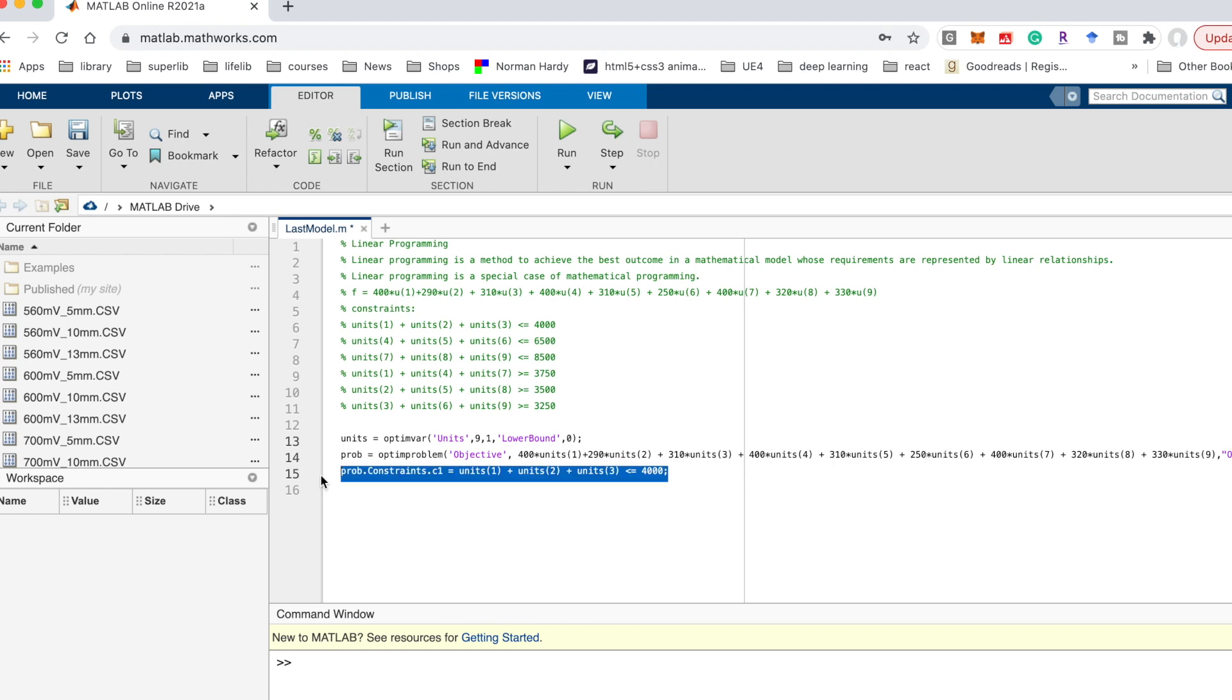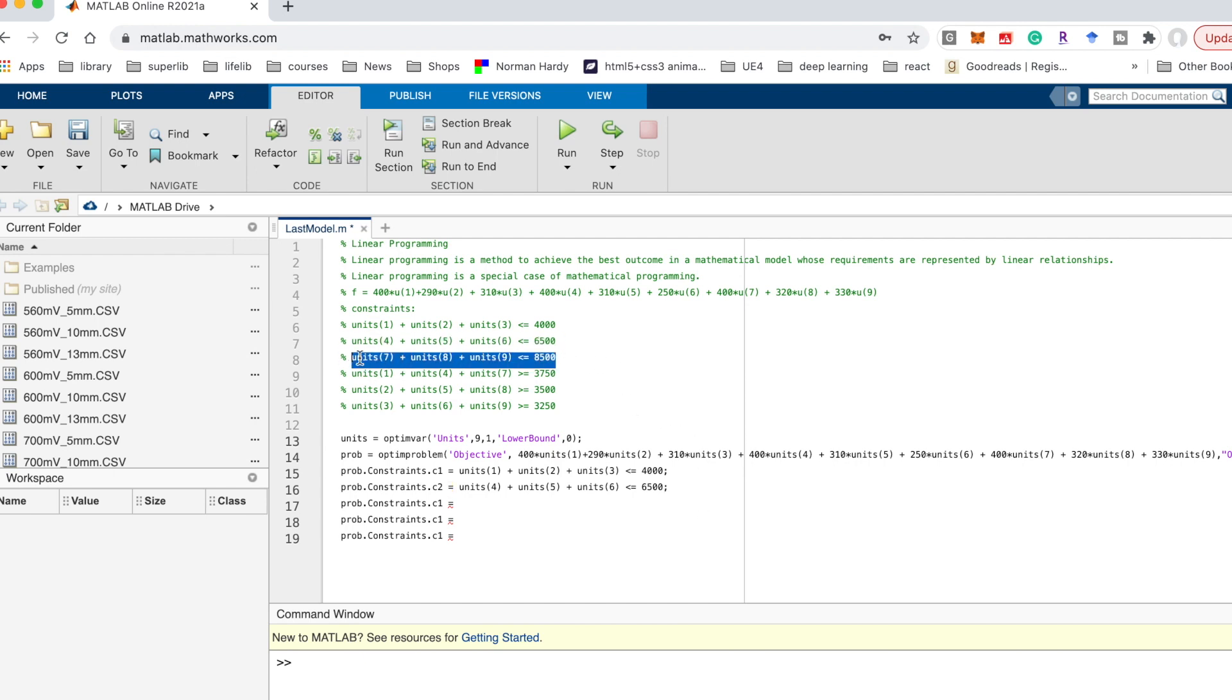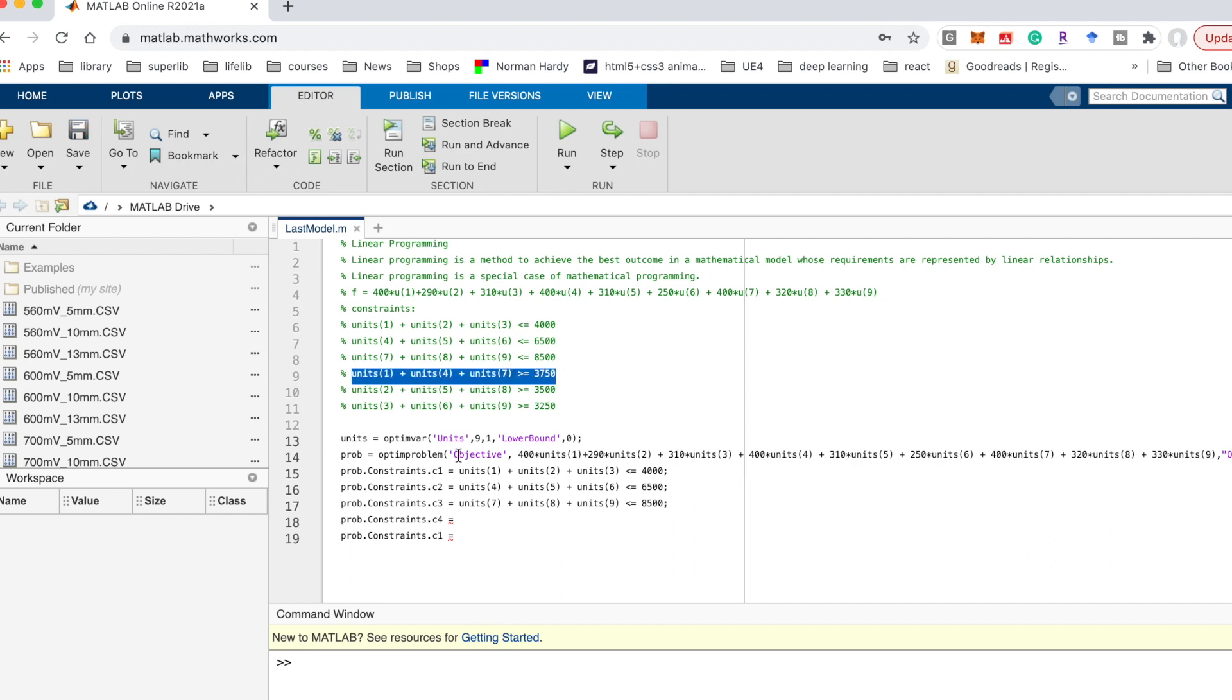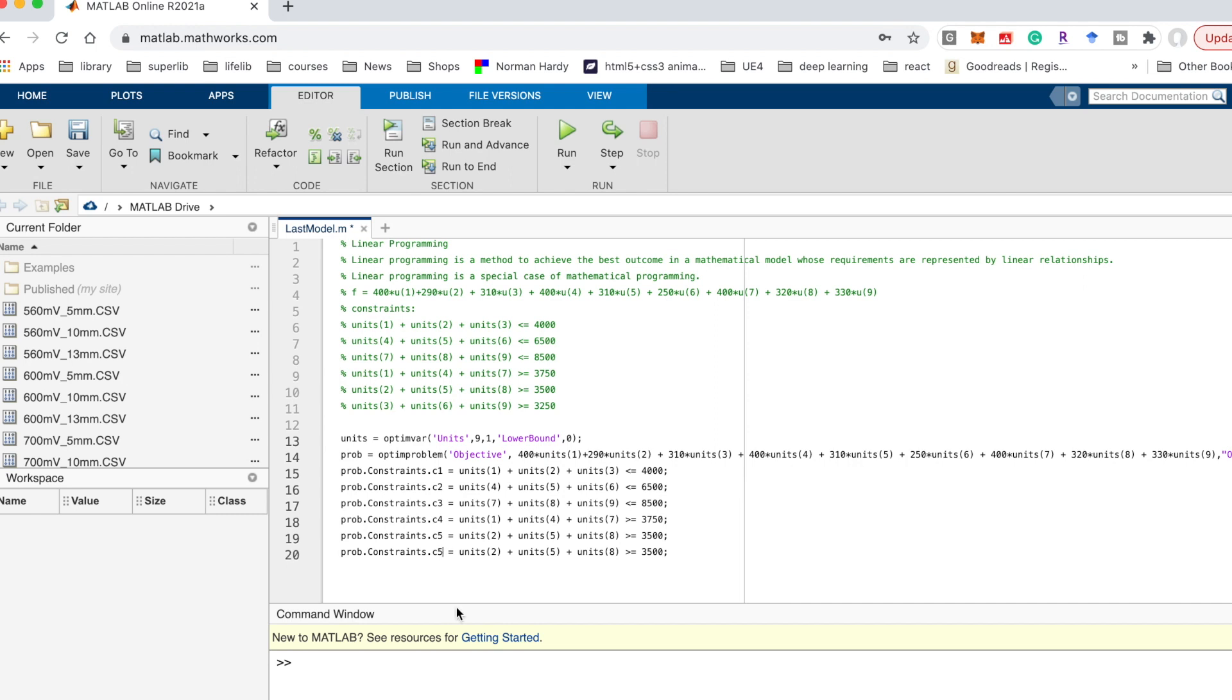Then it's similar to define the constraint c2, c3, c4, c5, c6. And copy the conditions to here and change the name to c2, semicolon. The third condition c3, and the fourth condition c4, and the fifth condition c5. We should add another one for the constraint 6, change it to 6 and copy the last constraint to here.